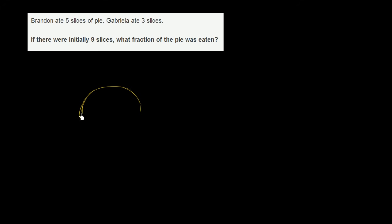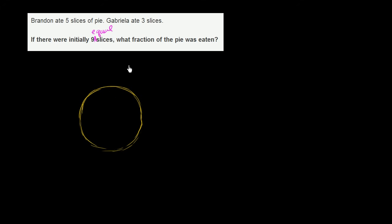And there are nine slices. I think it's a reasonable assumption to say that there are nine equal slices. So we have nine equal slices of pie. And I'll just make sure there were initially nine equal slices. What fraction of the pie was eaten? So let's first divide this into nine sections.